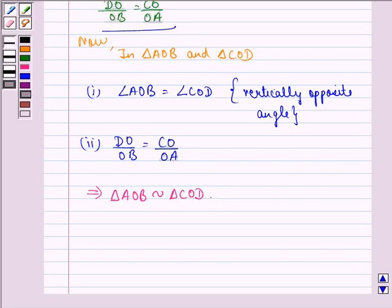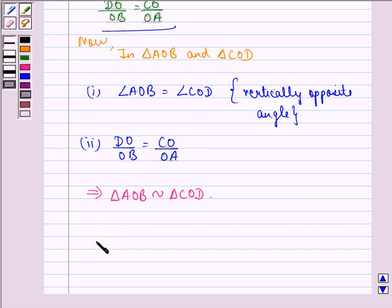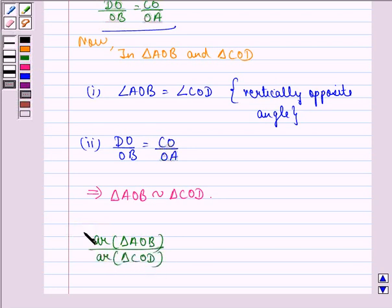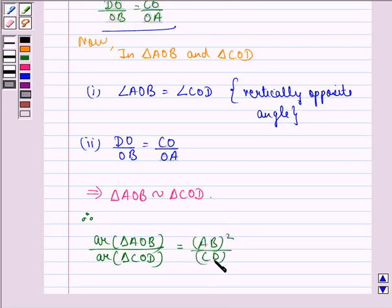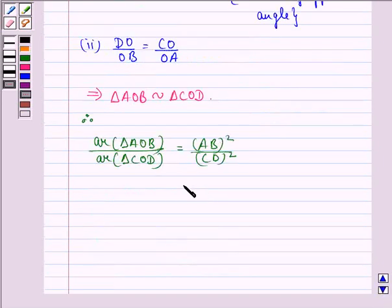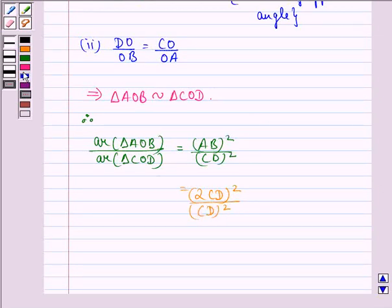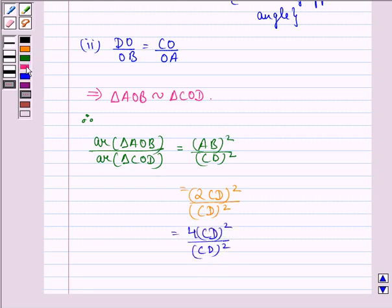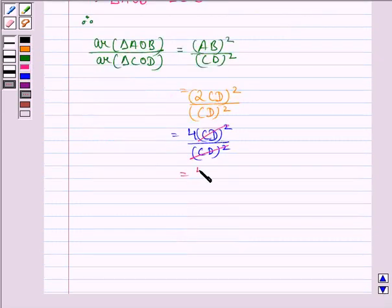Now, we know that the ratio of the areas of two similar triangles is equal to the ratio of squares of their corresponding sides. So, applying this theorem, we have area of triangle AOB divided by area of triangle COD is equal to AB squared divided by CD squared. We know that AB is twice of CD, so we can write this as (2CD) squared divided by CD squared. So, this is equal to 4CD squared divided by CD squared. CD squared cancels from numerator and denominator, and we are left with 4 divided by 1.